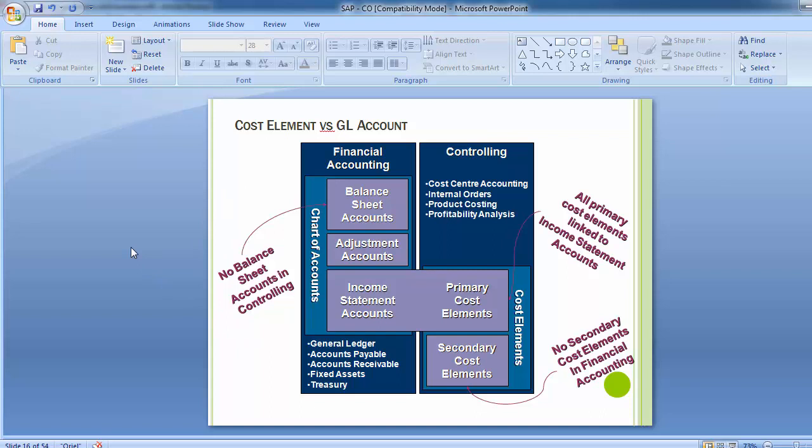This means that primary cost elements are directly linked with general ledger accounts related to the income statement. You have to create primary cost elements for all expenses and revenue GLs. That is why primary cost elements are linked with income statement accounts, and whatever GL accounts exist in FI are termed as primary cost elements in the controlling part.